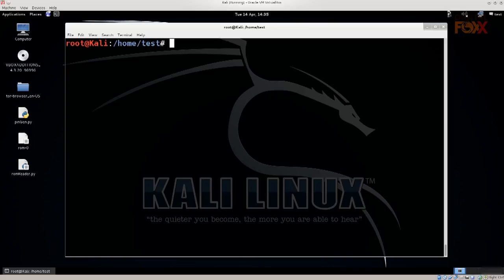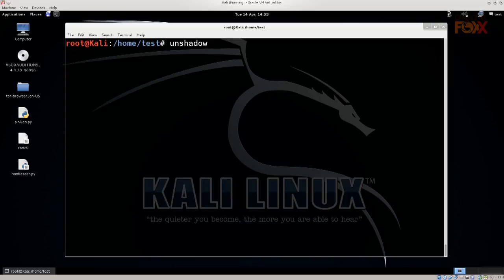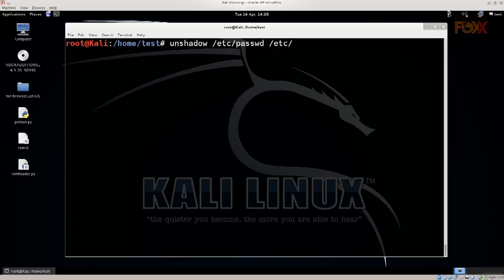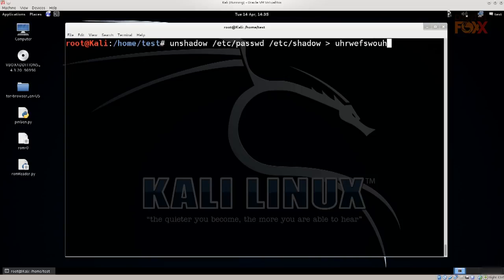Now we need to go ahead and type in as root, remember, unshadow. Yes my typing skills are amazing. So just type in unshadow /etc/passwd and /etc/shadow. Excellent. And we need to store this into some sort of file. You can name it whatever you want, you can actually smash your keyboard if you wish. I'm gonna go ahead and name mine Pass, press Enter.